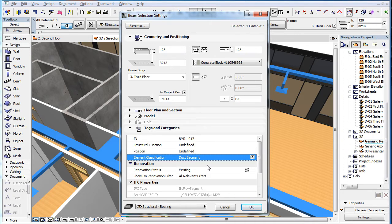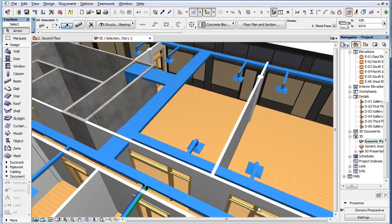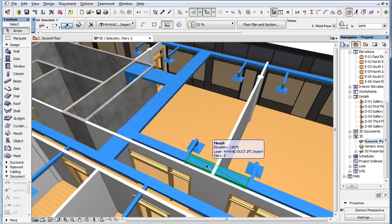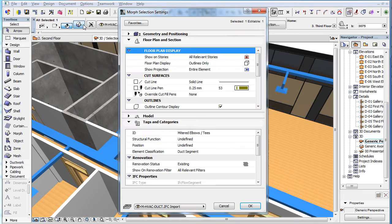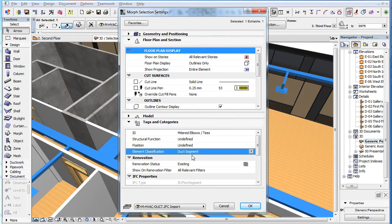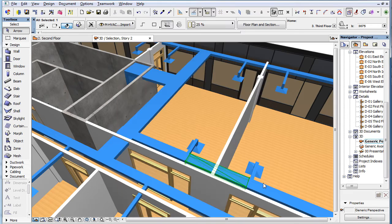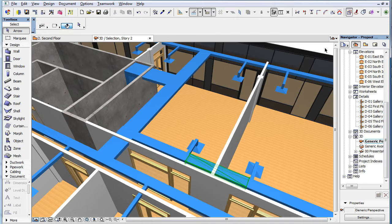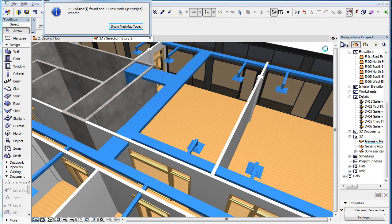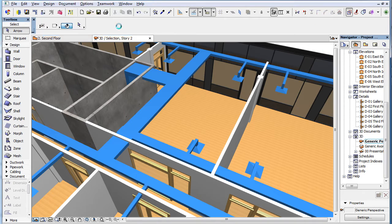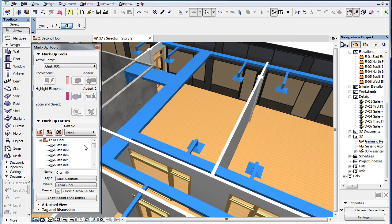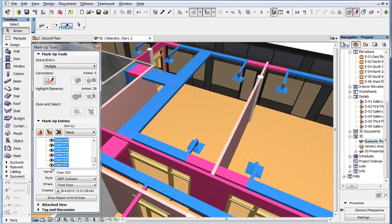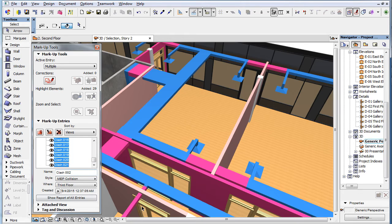Also, when imported IFC MEP elements are converted to Morphs, their Element Classification field is set this way based on their IFC type in the IFC file. All these elements will be considered MEP elements when performing Collision Detection using the MEP Modeler add-on of ARCHICAD.